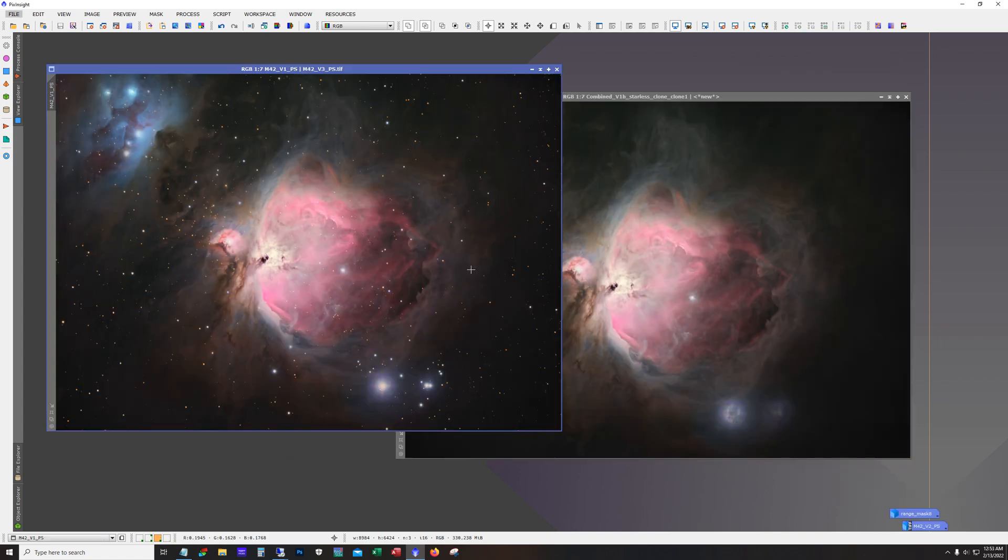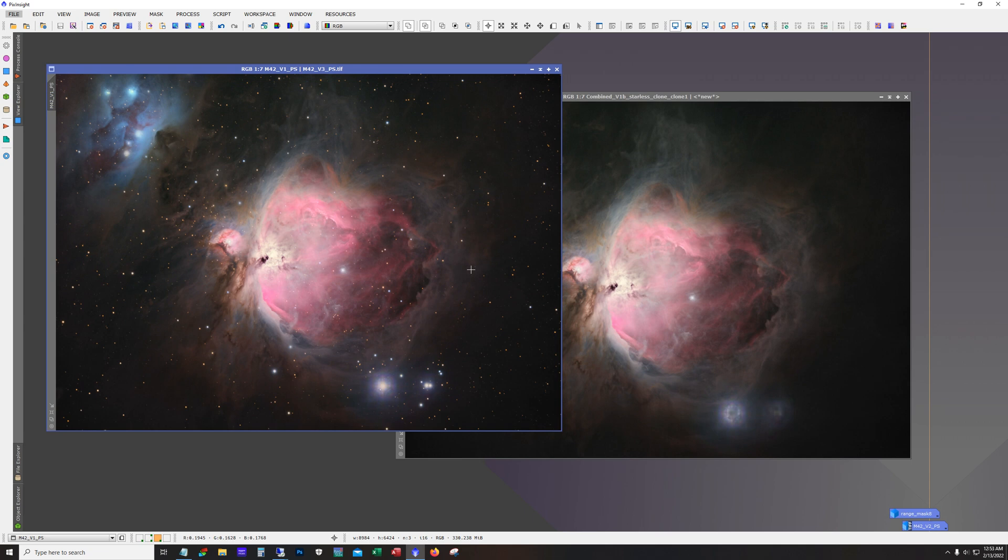And so here it is, my first completed image with the AT115 EDT. Of course, it was going to be M42, the Great Orion Nebula. This is the toughest beginner target that's ever existed in astrophotography. Because it's so easy to find, and it's so bright, and you can get away with so much. Yet the dynamic range on this target makes it a real challenge.